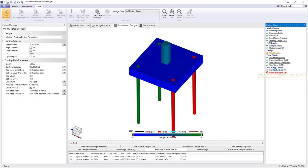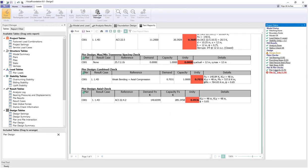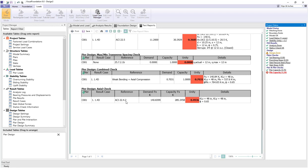If I click on this in the project status we switch to the text reports and we're seeing a report view where we have pier design information regarding the check. We see for the axial check we're using ACI 22.4.2 as the reference with a capacity and demand value leaving us a unity value of 0.5. Under combined check we're seeing we have bending and axial going on, weak bending and axial for a unity value of 0.7.